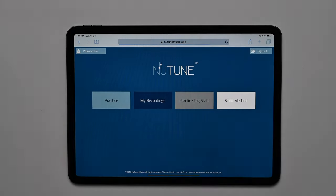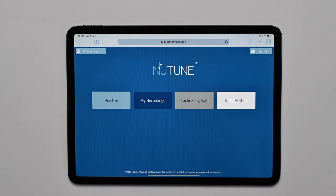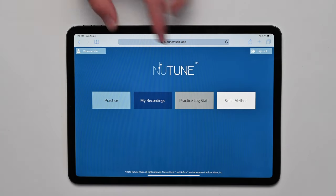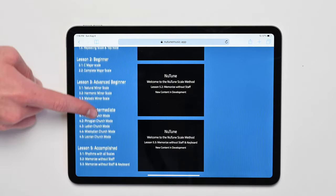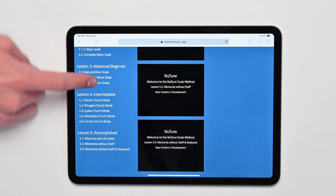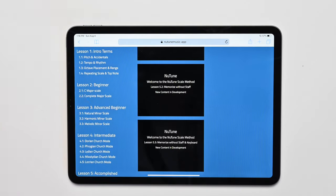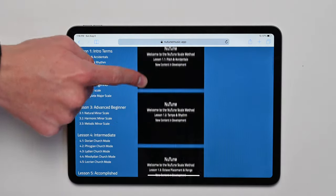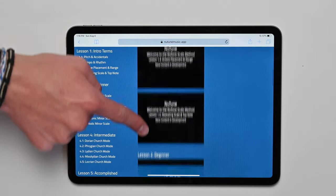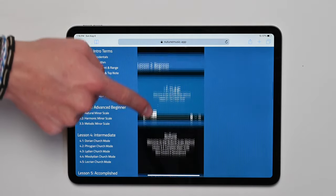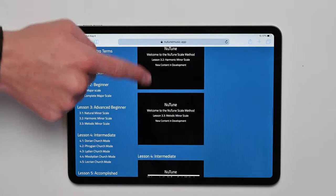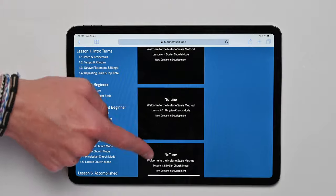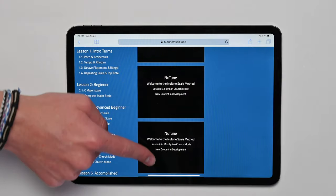If you find that some of your students are struggling with a certain type of scale, they can click the Scale Method tile, which contains video lessons on the fundamentals of theory. There are also how-to instructional videos taught by a California credentialed music educator that instructs students how to play all the scales offered in the NewToon application.